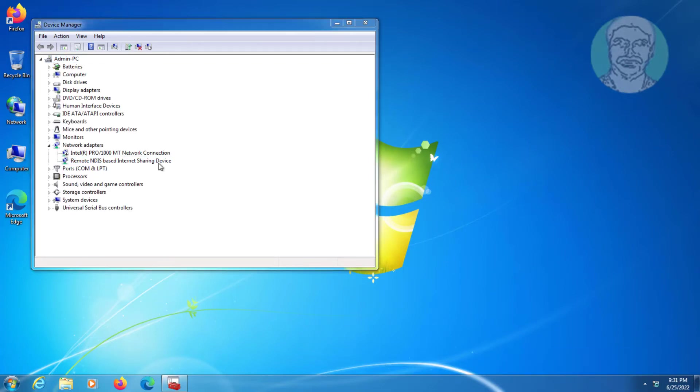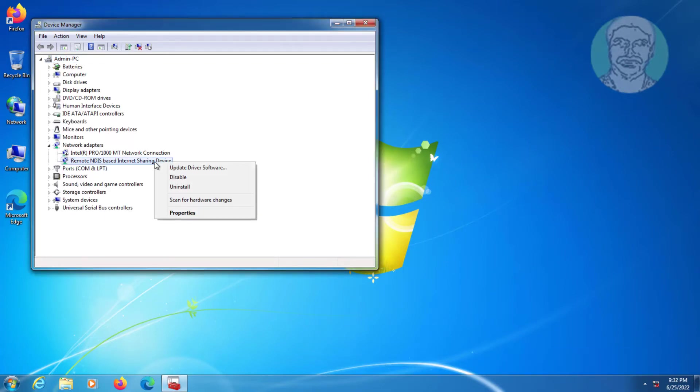Right click Remote NDIS based Internet Sharing Device and click Update Driver Software.